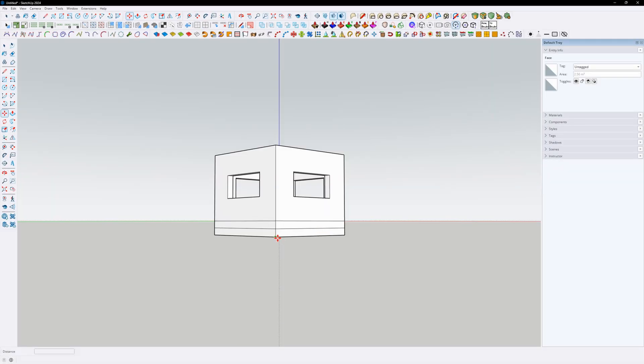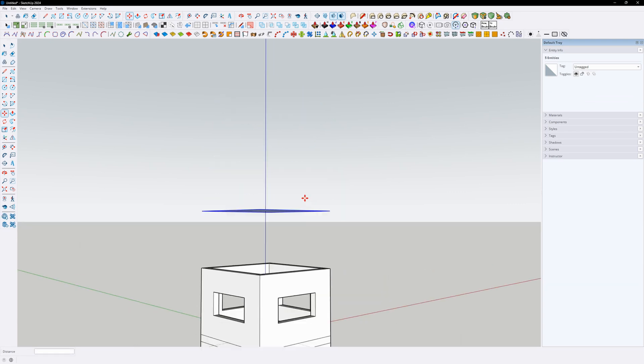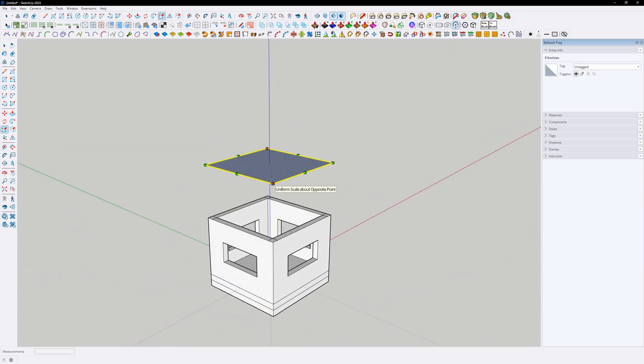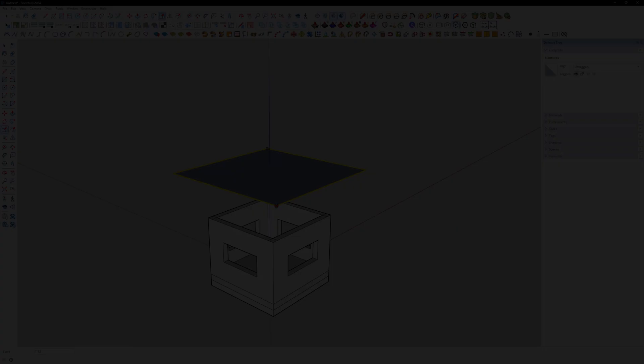Therefore, SketchUp is an excellent choice for beginners in 3D, but for complex models it requires extensions to assist.